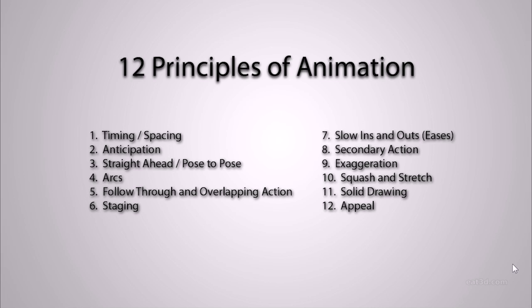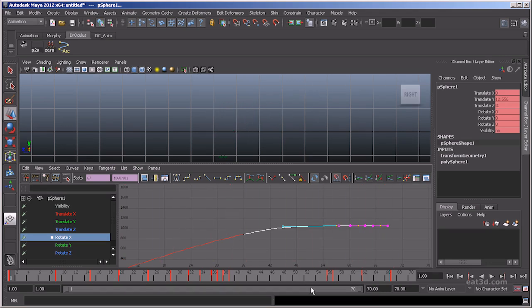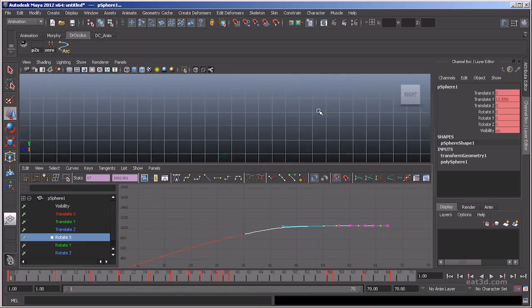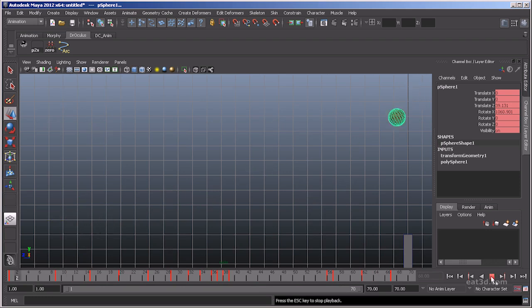Then I try to go into more complex examples. I start the principles off with the basics of timing, using a bouncing ball. No DVD worth its grain of salt is complete without the bouncing ball.